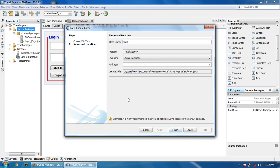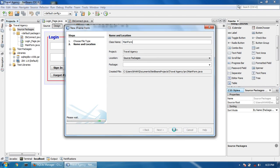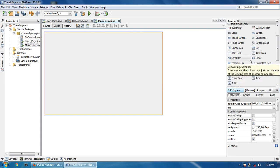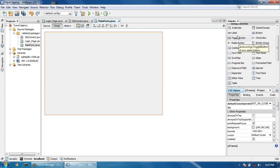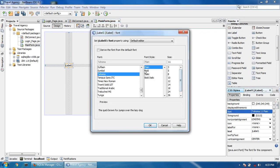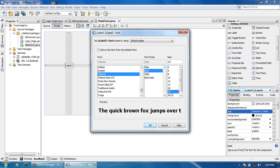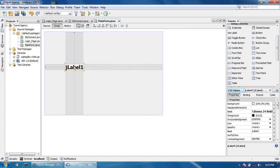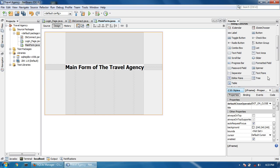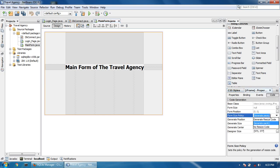This JFrame is the main form — this is the main page I will log into from a username and password from the database. The main form is for the e-travel agency. I will move it to the center of the screen.